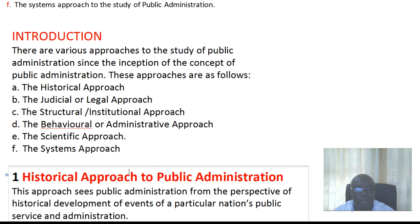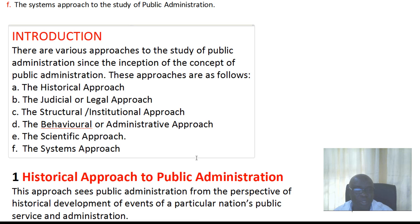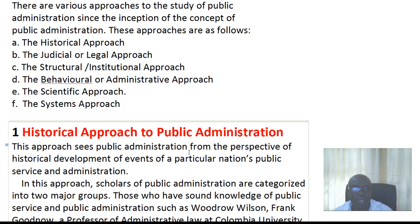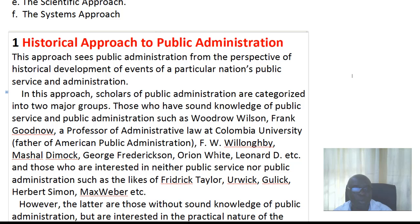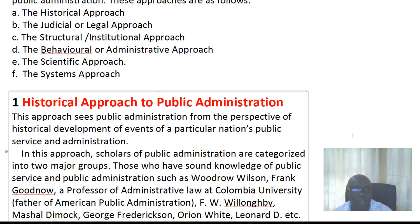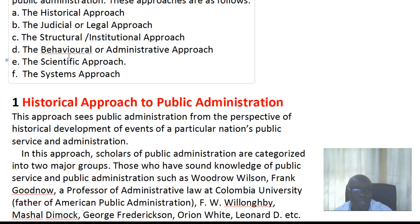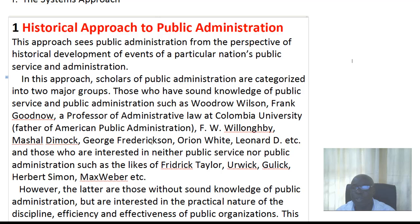There are various approaches to the study of public administration as outlined in our objectives, and these have been there since the inception of the concept of public administration. The six approaches we will take in order are: the historical approach, the judicial or legal approach, the structural or institutional approach, the behavioral approach, the scientific approach, and the systems approach.